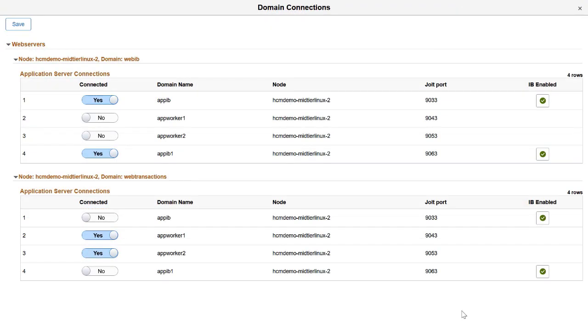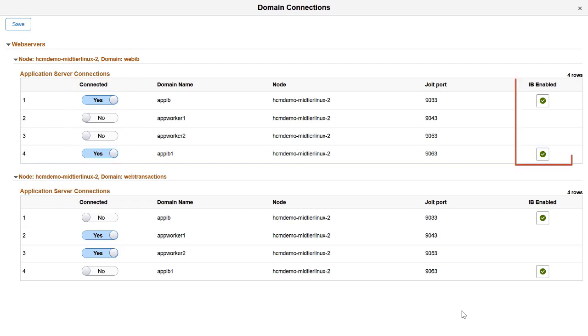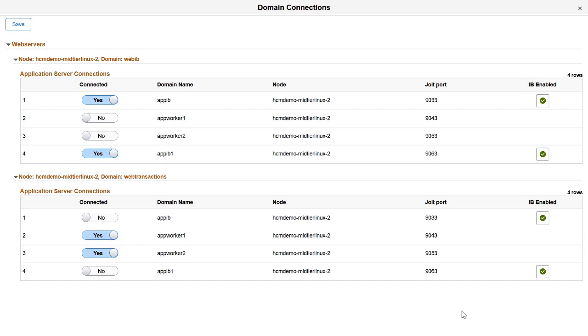Application server domains in the Environment are listed for each web server domain, making it easy to select the required configuration for the Environment or Node. The page also highlights the application server domains that are enabled for Integration Broker. Multiple Integration Broker enabled application server domains can now be connected to web servers.